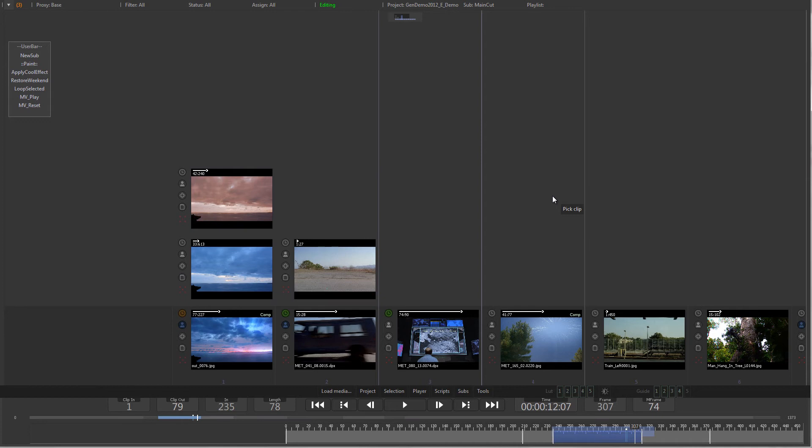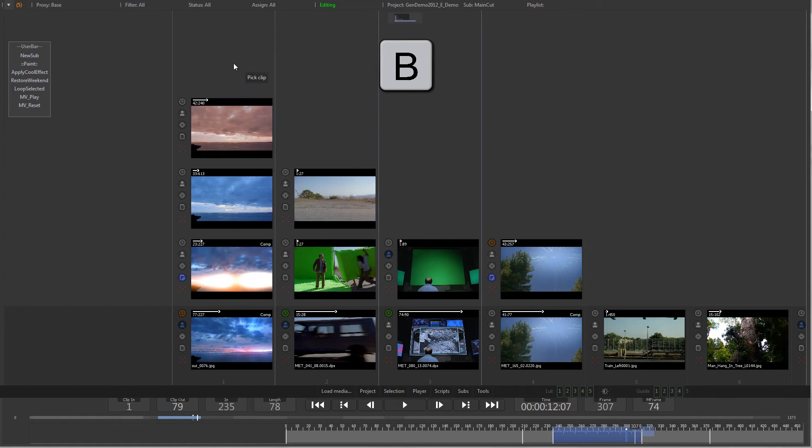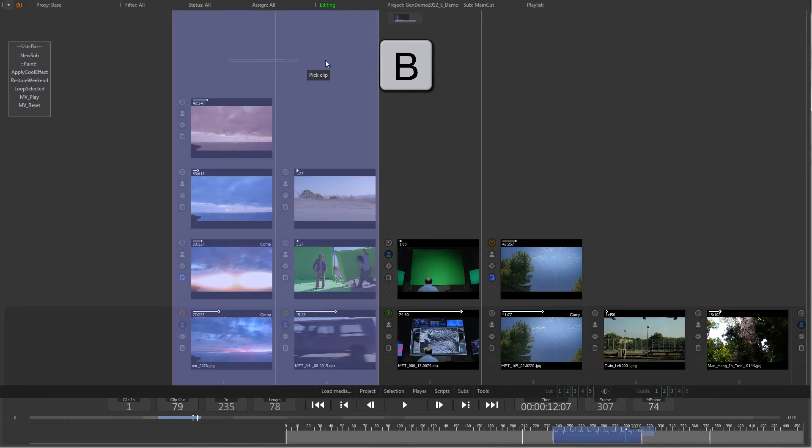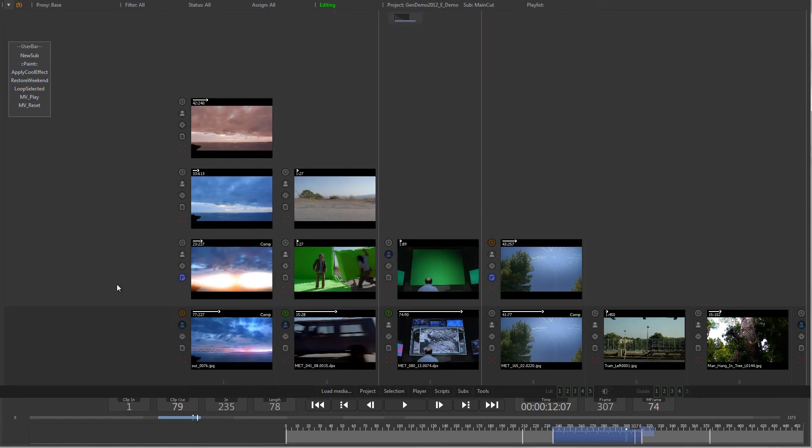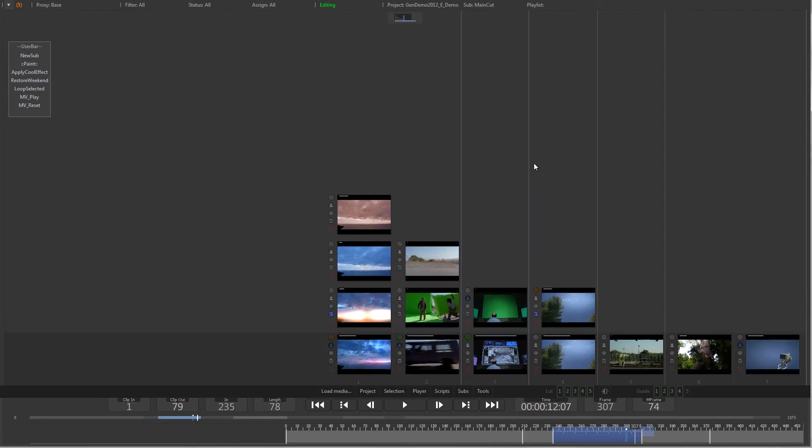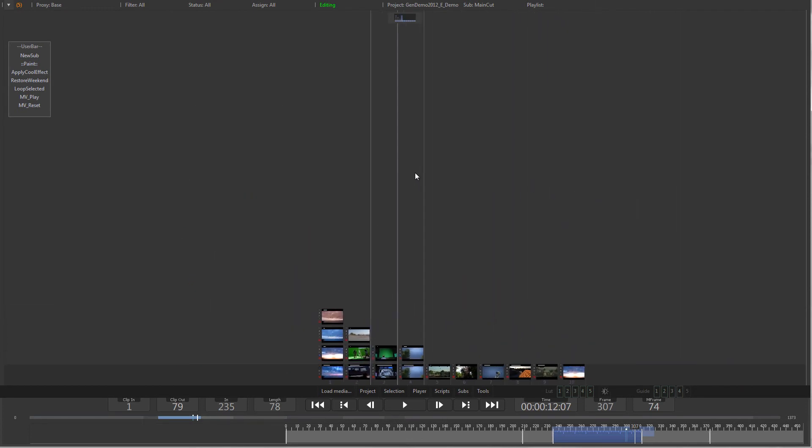To select multiple clips, hold down B and left drag in the empty space above the version stack. If there are many versions in some clips, you might need to zoom out of the storyboard to get access to the empty area, as described in the Play and Navigate tutorial.